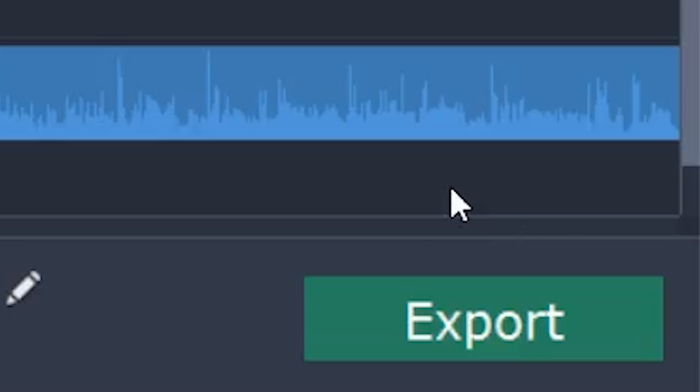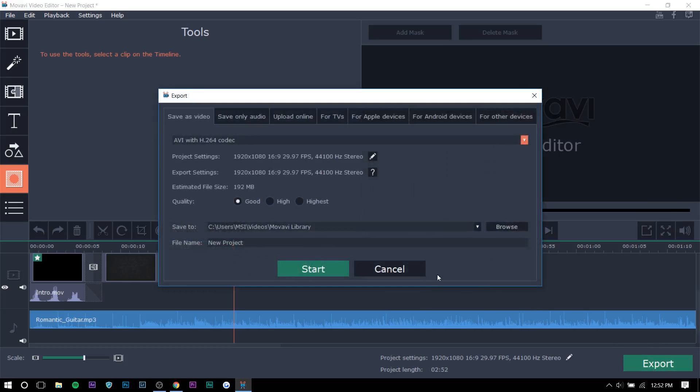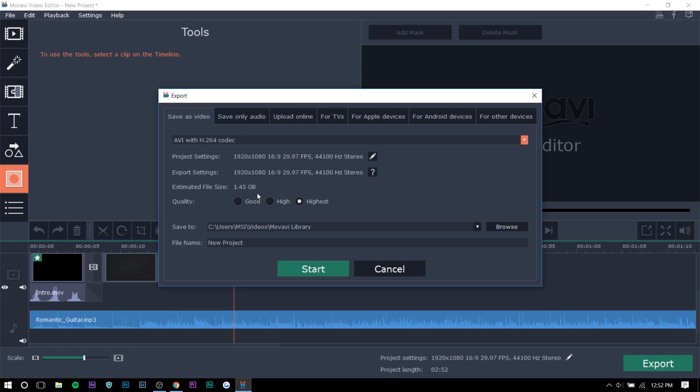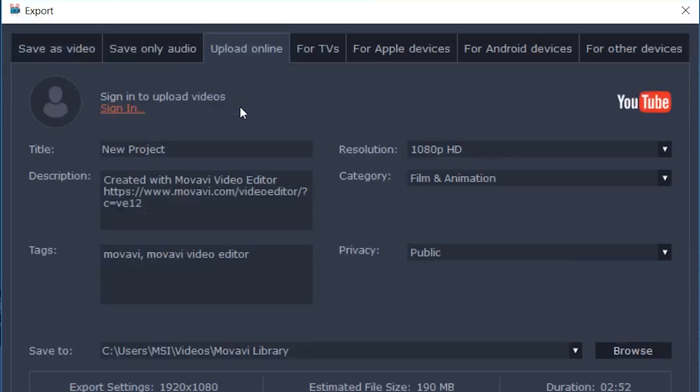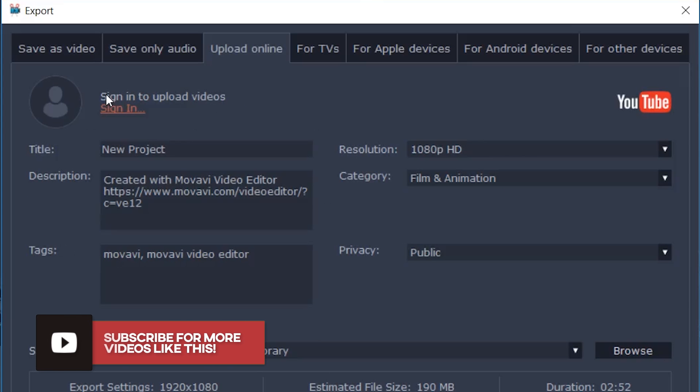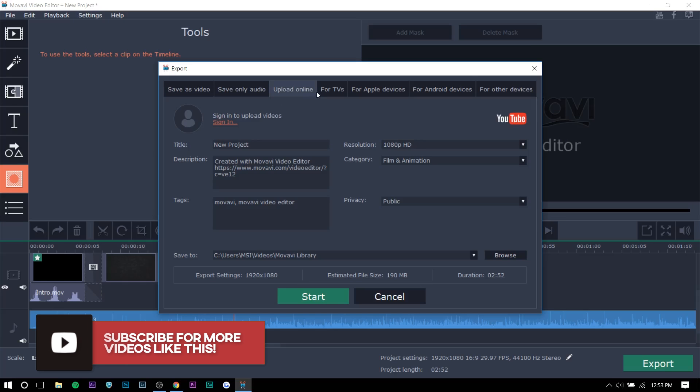Here you can change the quality once you export. The higher the quality, the higher the file size, obviously. Make sure that the project and export settings are the same. You can save as audio only, which is helpful. If you're doing podcast and you just want to edit in the video editor, because you can do that. Upload online straight to YouTube. This was really helpful for me when I was editing in Filmora and Camtasia. For TVs, Apple devices, Android devices, and other devices.